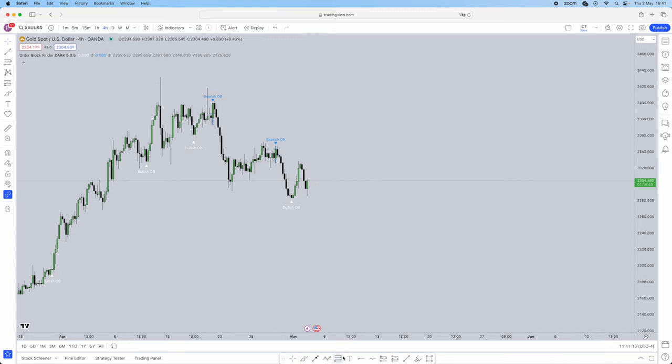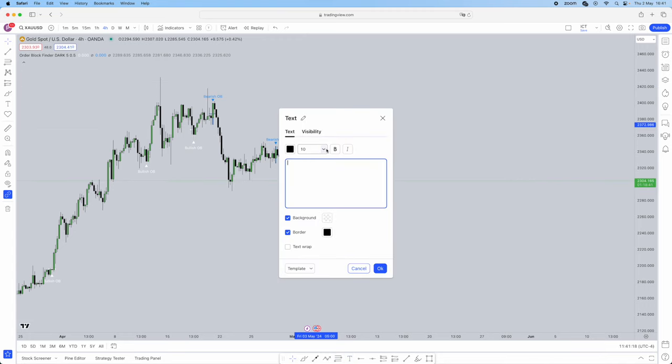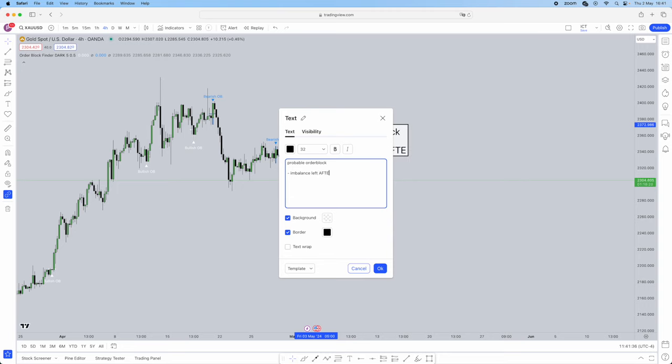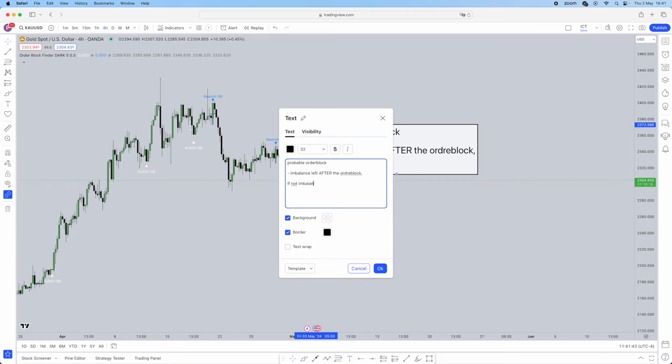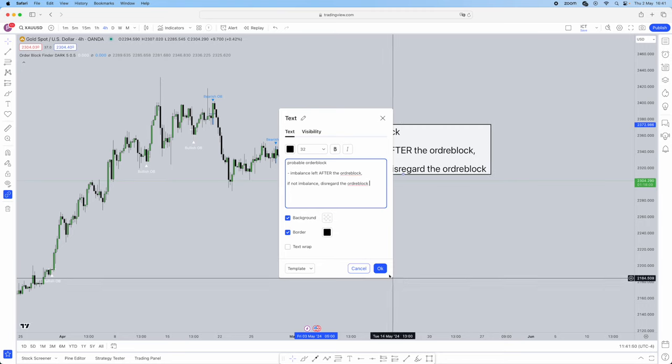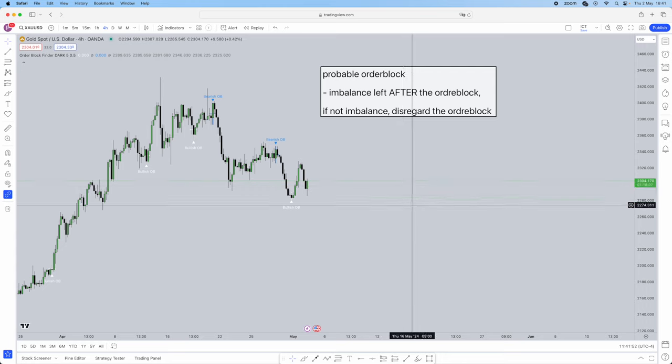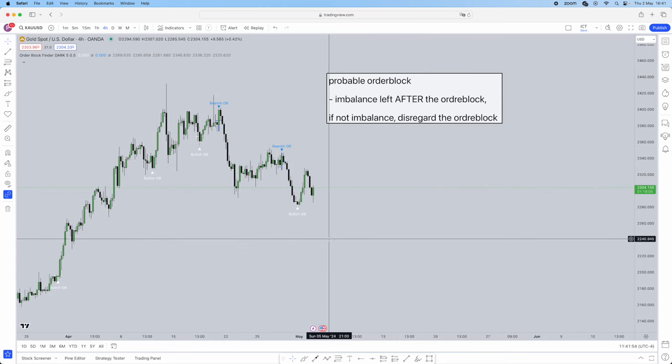What is going to give you a reliable order block? A probable order block. Now I'm going to write out, I'm going to give you guys a checklist so you guys can actually write this down. Let me just make this bigger for you guys. So probable order block, it's going to consist of imbalance left after the order block. If no imbalance, disregard the order block.